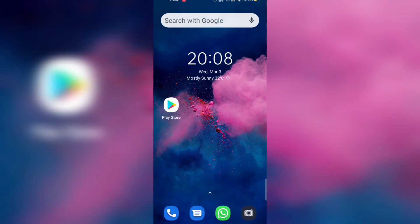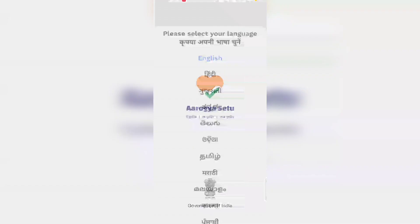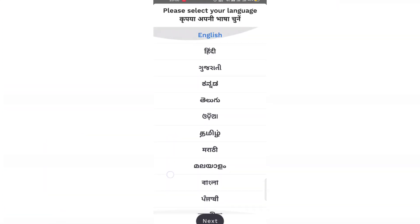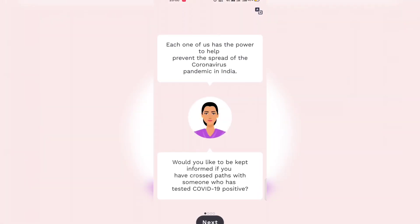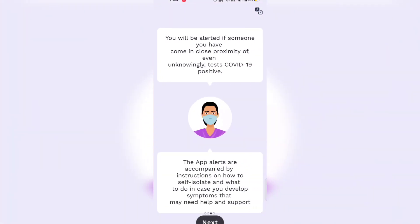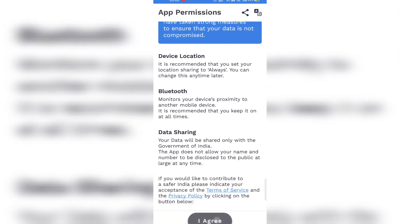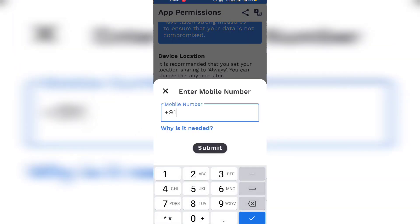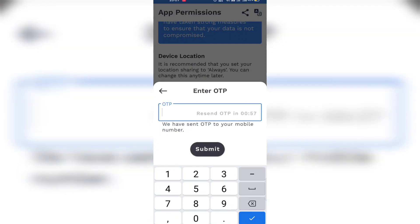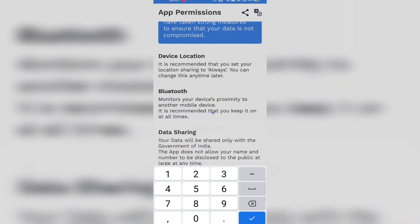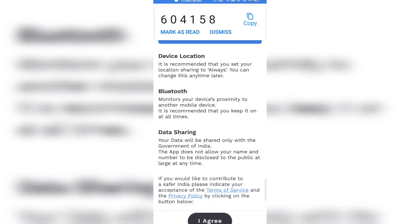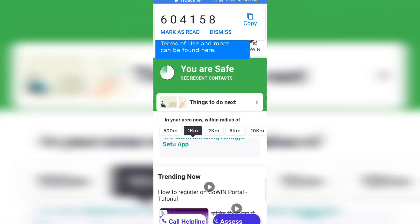So let's open iUKC2App. It's available in different languages, so let's select English for now. You can register now and you need to enable your Bluetooth and device location for iUKC2App. After you agree, you have to enter your mobile number. One OTP will be sent to your mobile and you have to enter that OTP. After entering the OTP, it will go to your home screen.